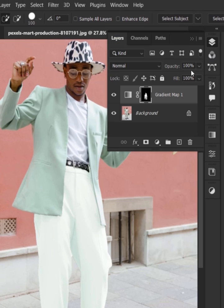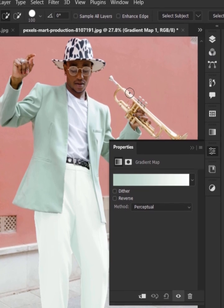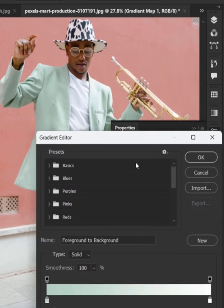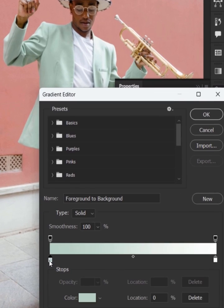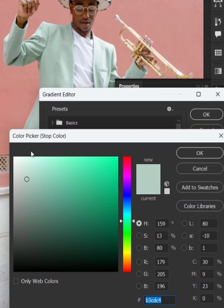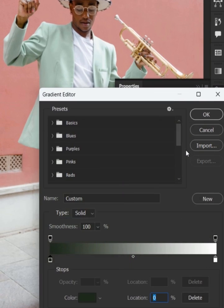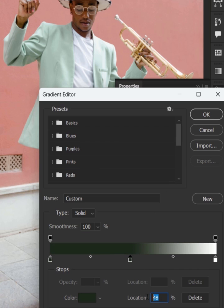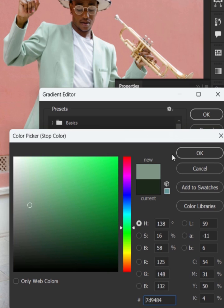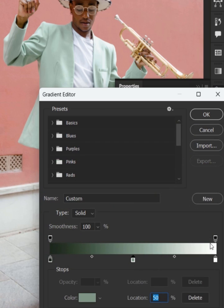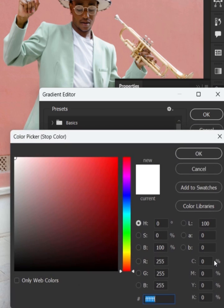Now go back to the layer panel and double-click the gradient map thumbnail. After that, click to the left side of the gradient and pick the darkest color of the cloth. Now click to the center and pick a mid-tone color of the cloth, and then click to the right.